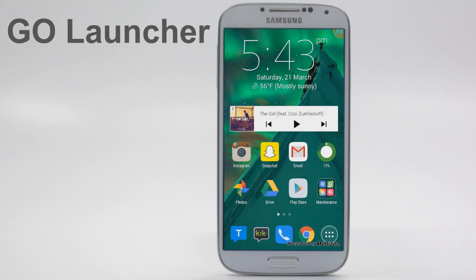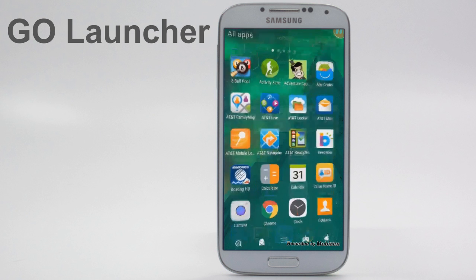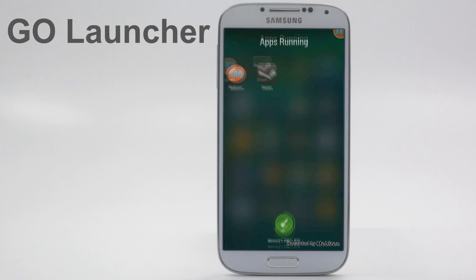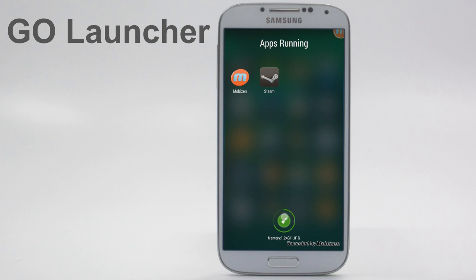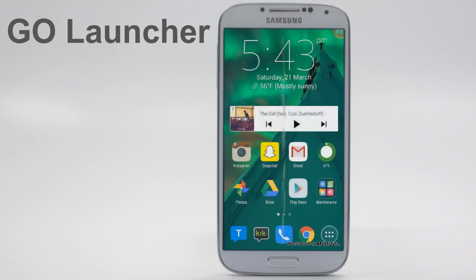There's also a little widget they included which clears your memory, just like the settings and active apps section. You can do it simply from a widget and it works just as well.